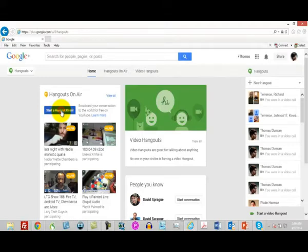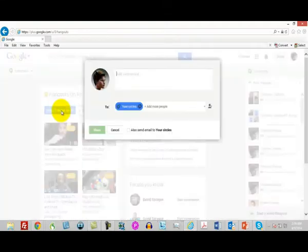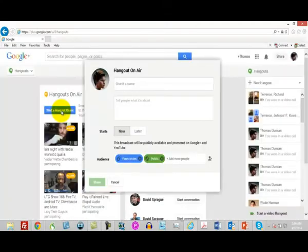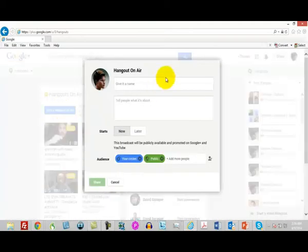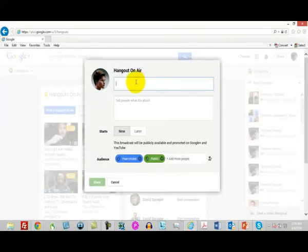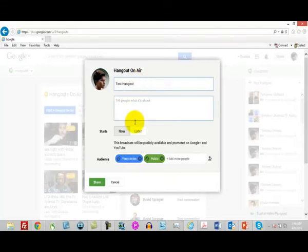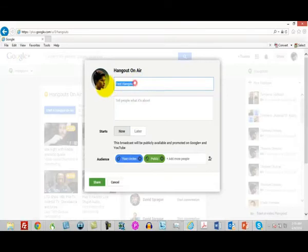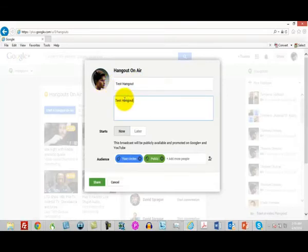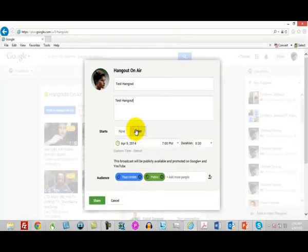What I'd like to show you in terms of starting a Google Hangout is something in particular. We're going to call this just a test hangout, and I'm going to schedule this for later.